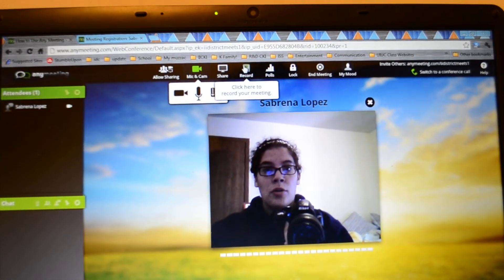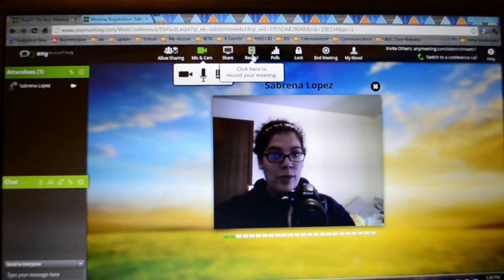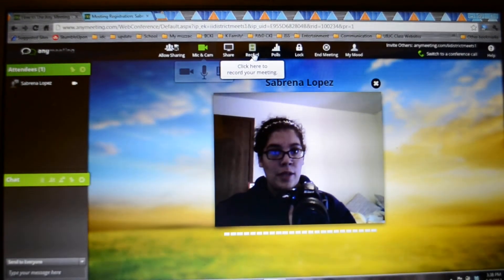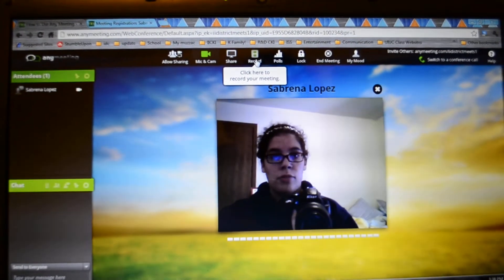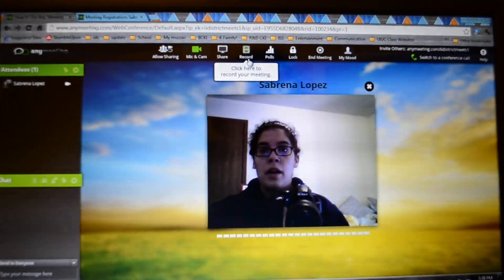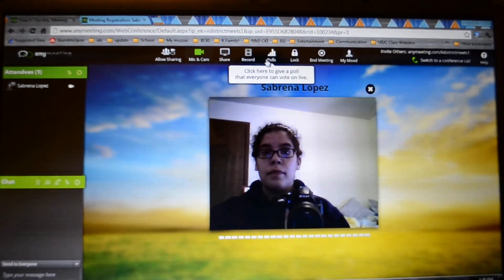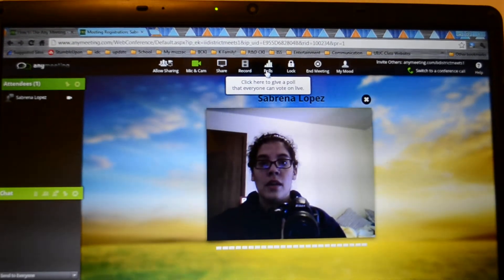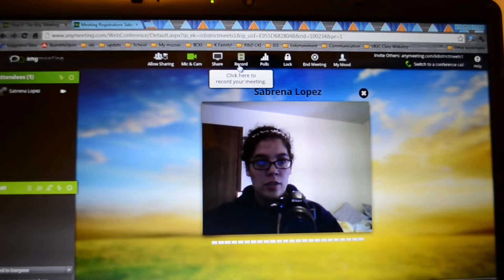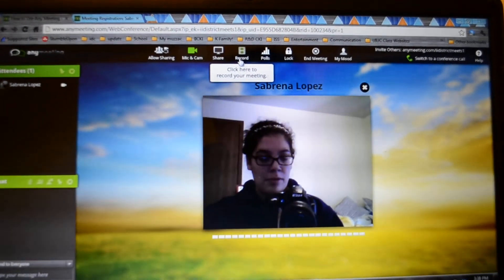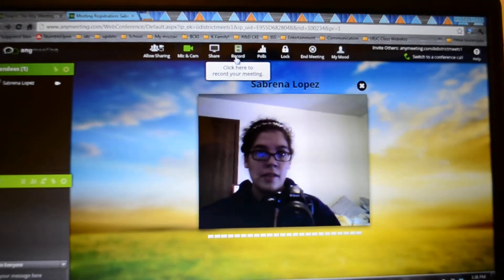You can also record. I would suggest recording it so we can put this on the district website which would be really cool and important. And when you press record it starts when you click it and stops when you click it. So it's not like it's recording the second you start the meeting, so make sure you start it when you start the meeting.